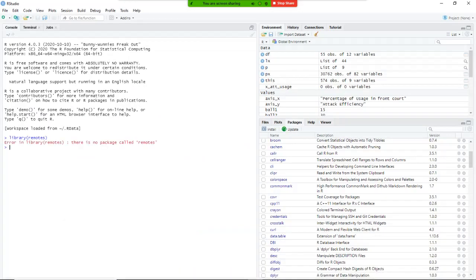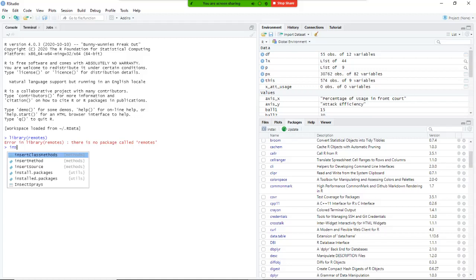And you saw I'm getting an error, so library remotes is telling me, well that's good, you want to use the library remotes, but I don't have it, so we'll need to install it.